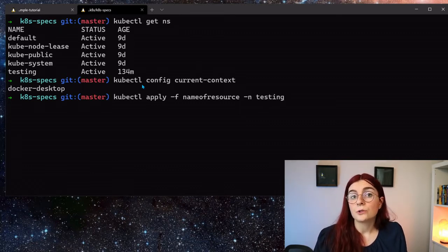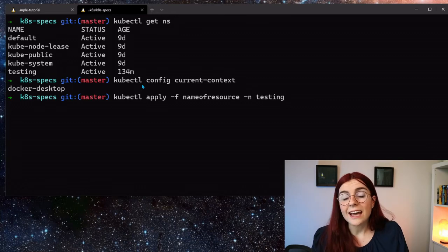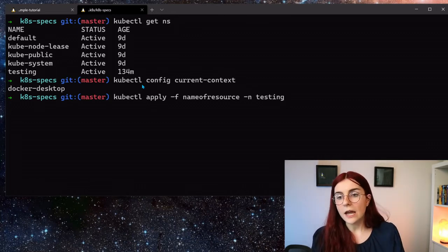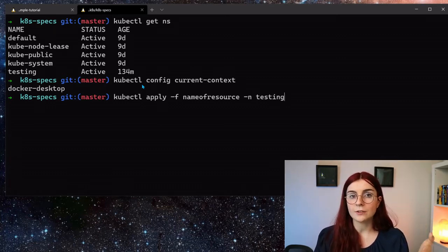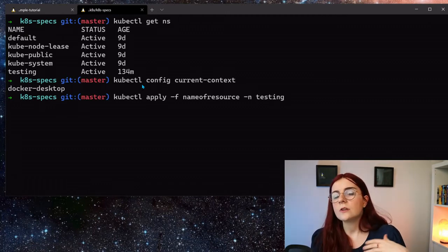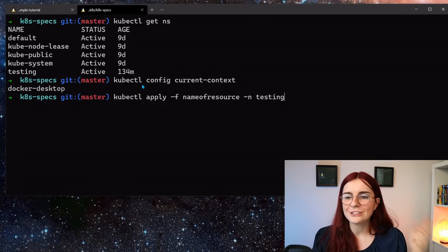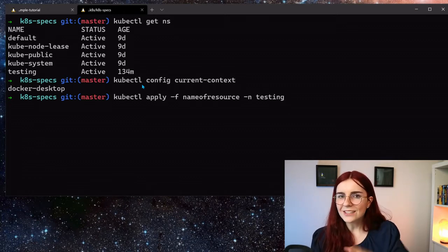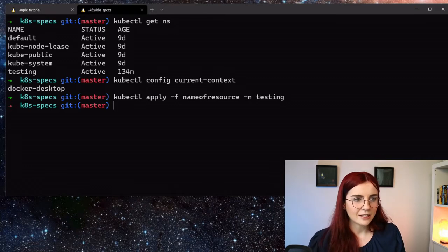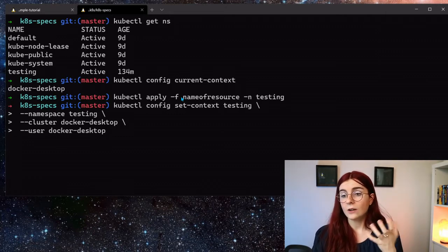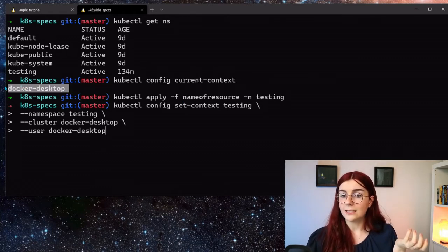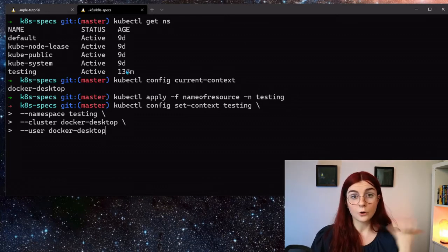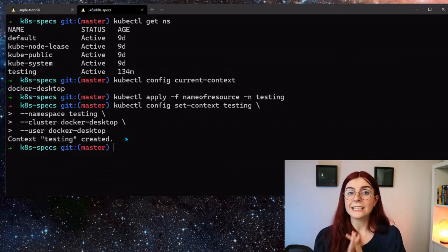However, whenever I would want to now deploy a resource to my namespace testing, I would have to do kubectl apply the resource and I would have to specify the namespace testing. And similarly, if I want to get the resources, I would also have to specify, okay, hey cluster, I want to get all of the resources that are in namespace testing. And that's quite hideous if you have to do it every single time. There are obviously tools such as k9s and others that would make it easier to navigate between those different namespaces. However, you don't necessarily use them, especially if it's just your local cluster. We're going to make our lives easier. We're going to set as our context the namespace testing as a context.